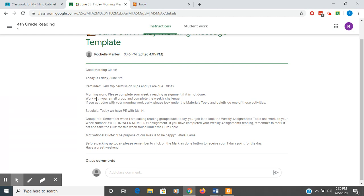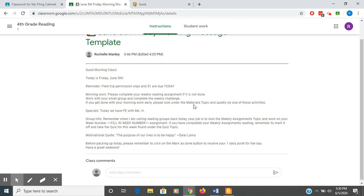I have, for their morning work, please complete your weekly reading assignment if it's not done yet. That way they have time to work on that in the morning. Work with your small groups and complete the weekly challenge. So another assignment could be their weekly challenge. If you get done with your morning work early, please look under the materials topic and quietly do one of those activities.